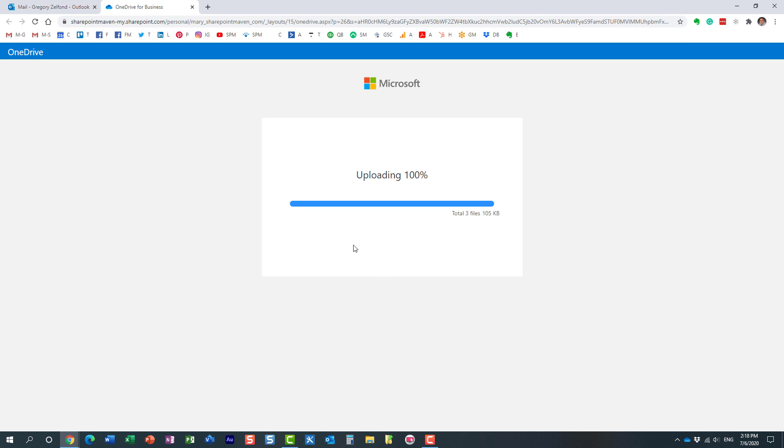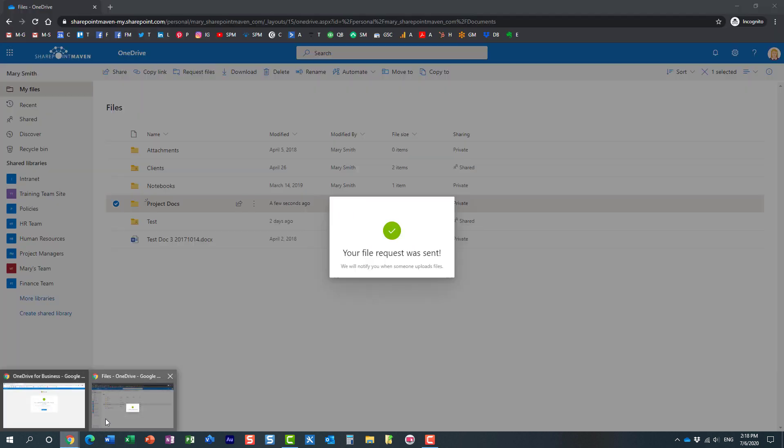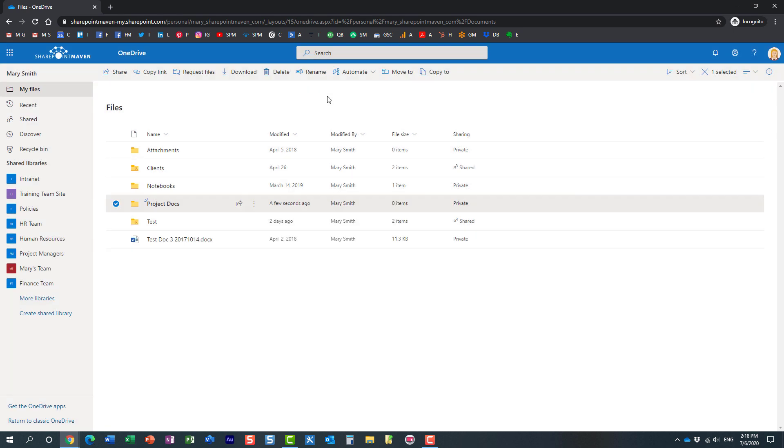So the files have been uploaded and now Mary will get an email that the files have been uploaded. I can upload more files if I want to, but we are good here.